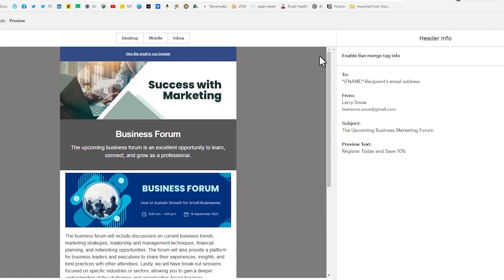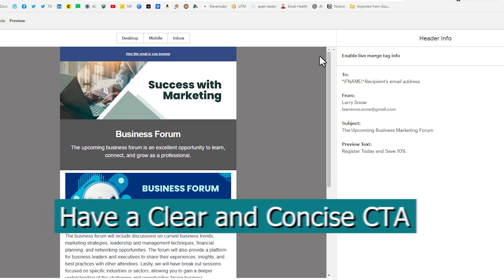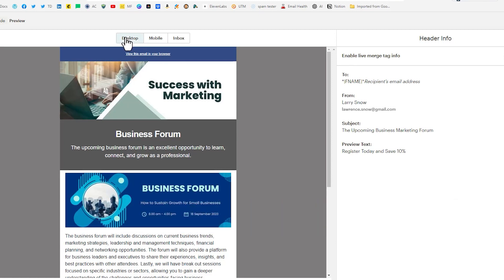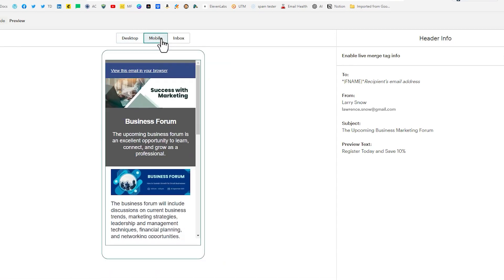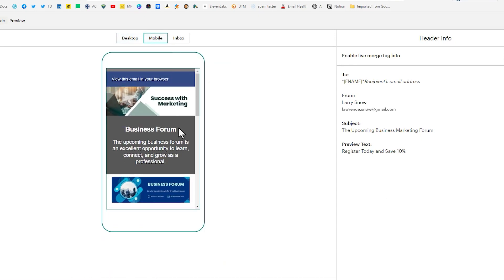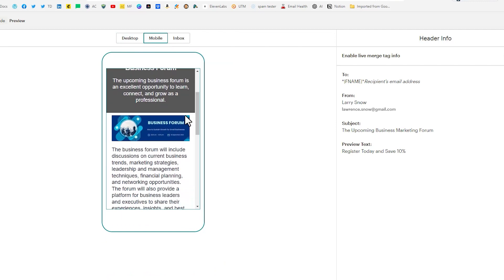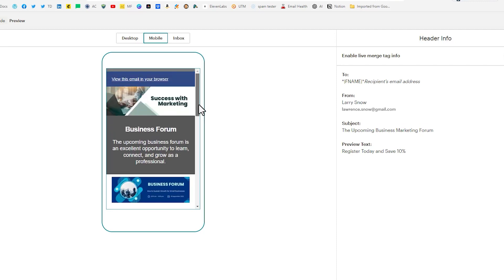And so our call to action is clear and concise. It is registered today for this business forum that's happening in September. And we're in preview mode right now and we're just taking a look at it. So it's in desktop and mobile. I do notice that my on mobile my image is very tiny. So I'd probably want to go in and change that.